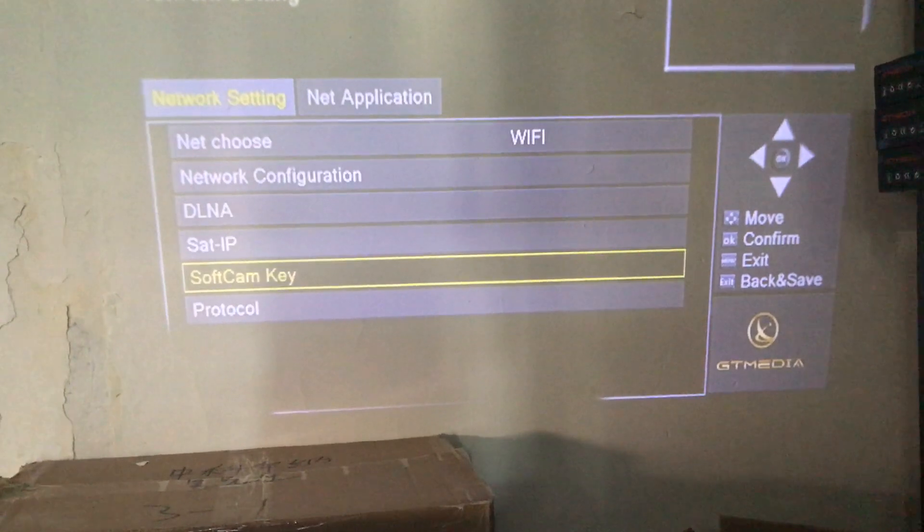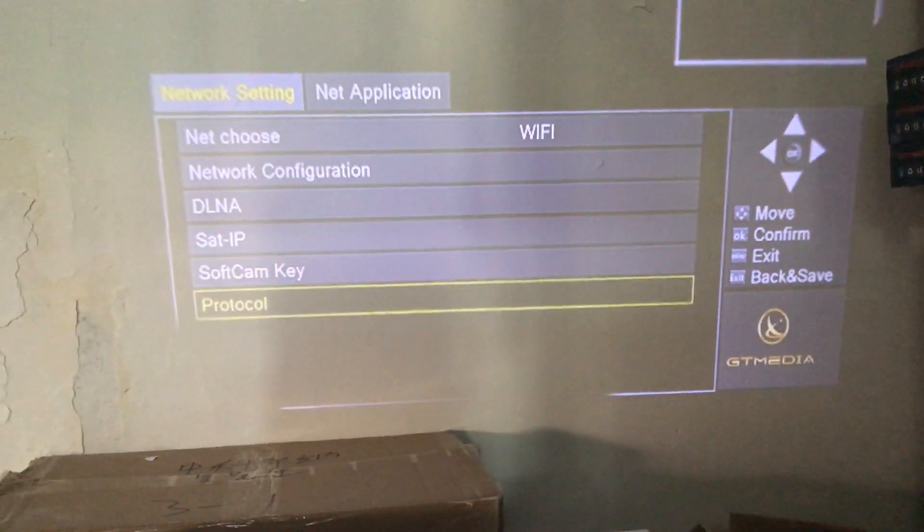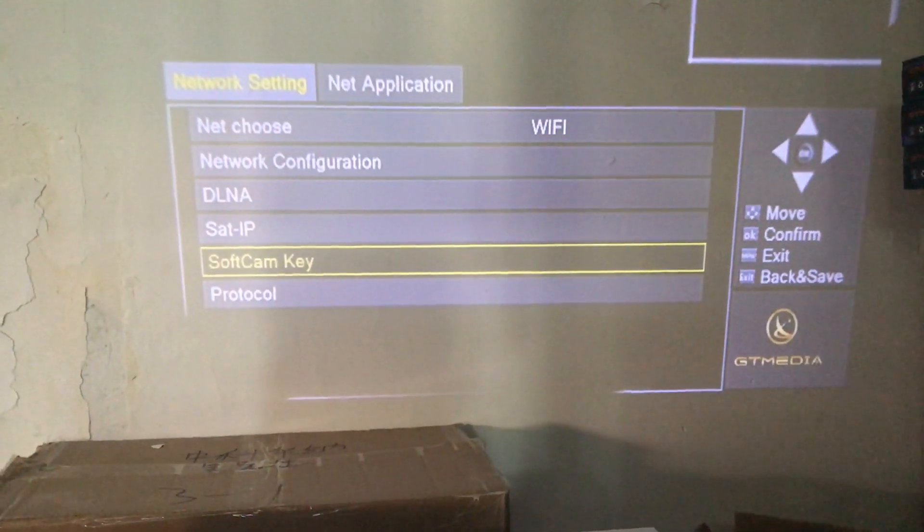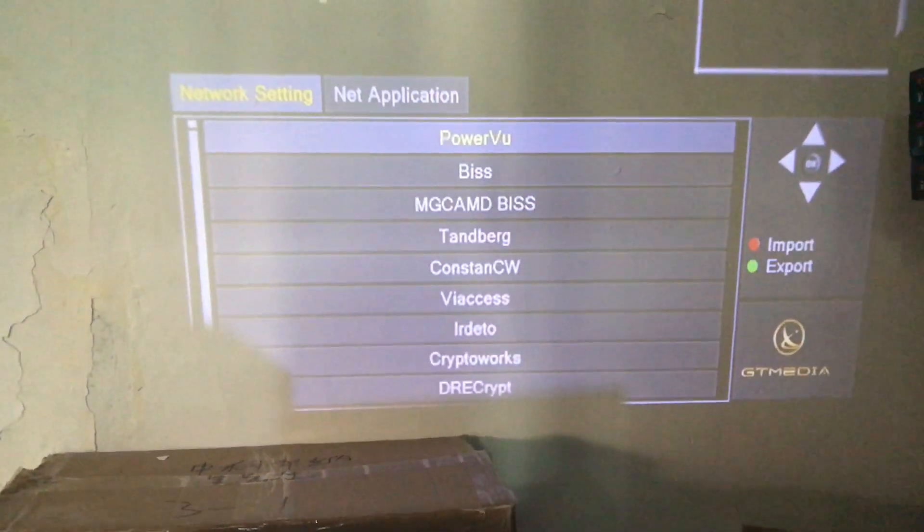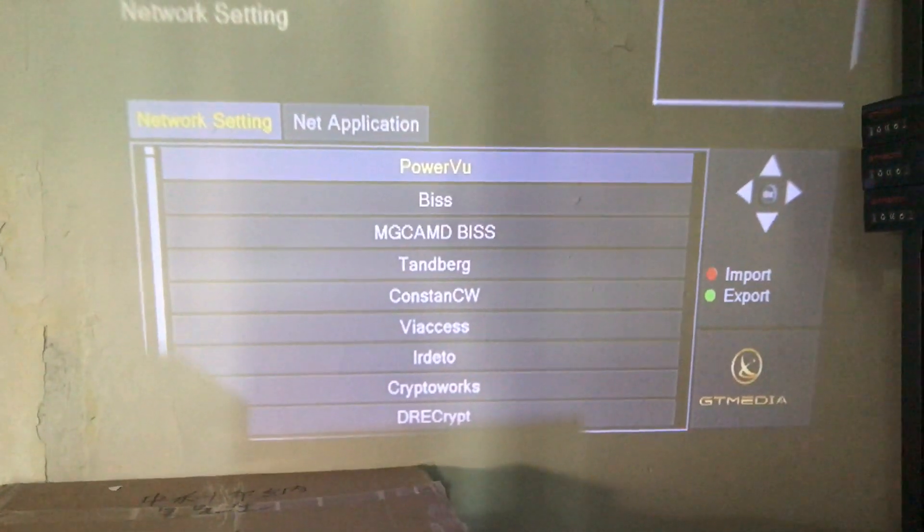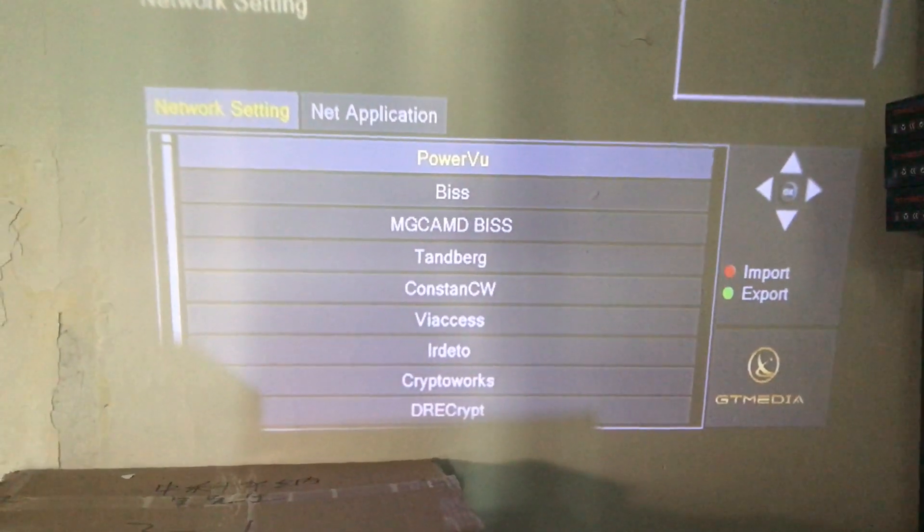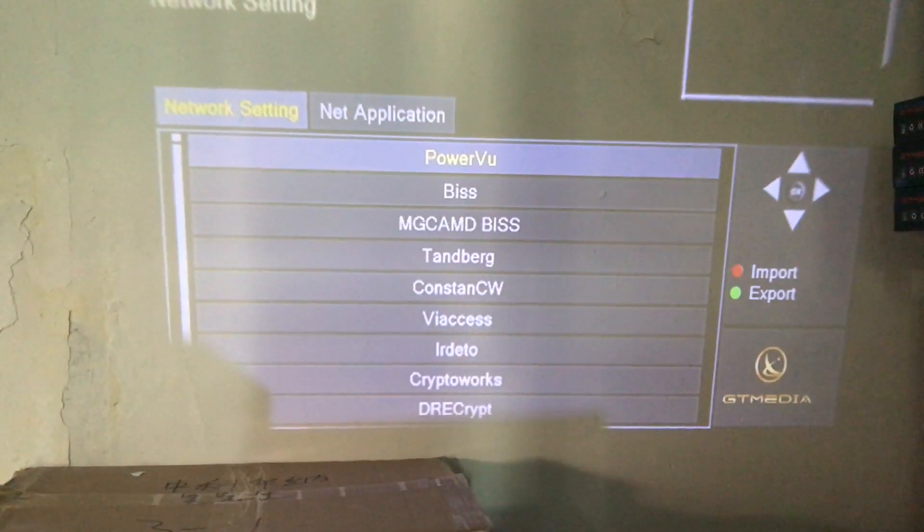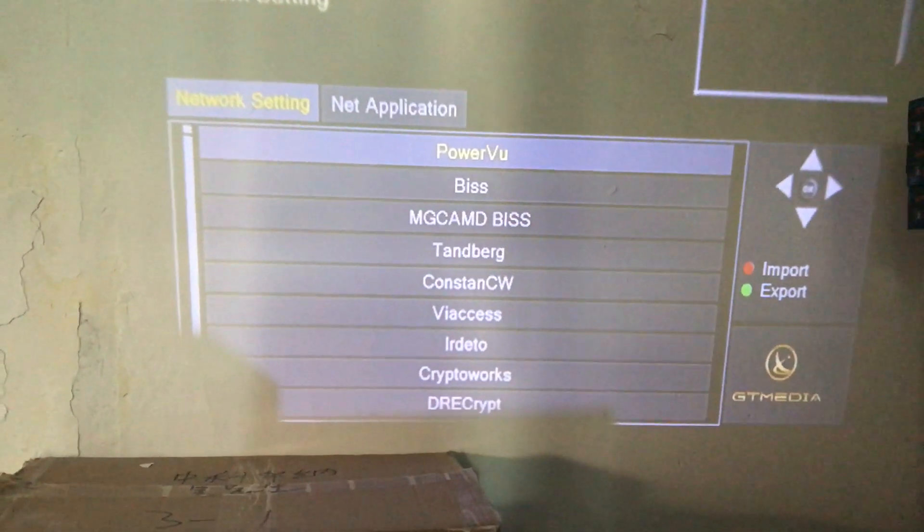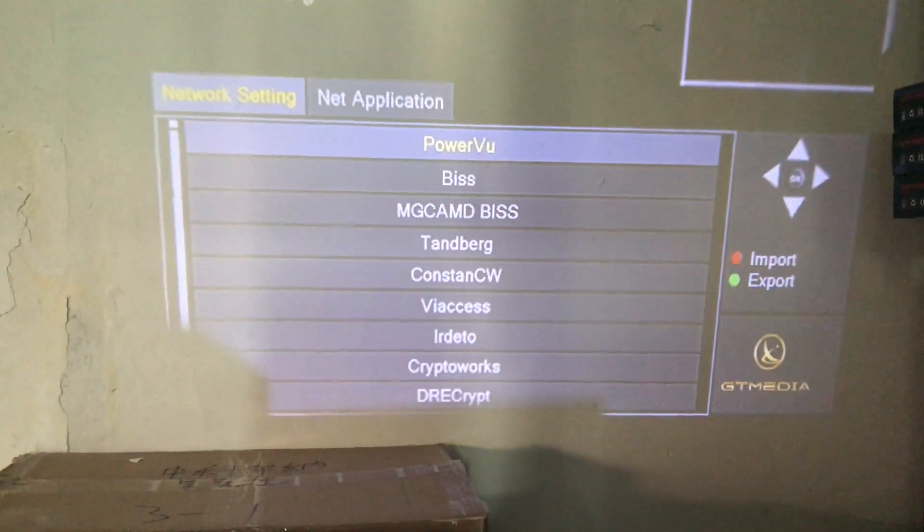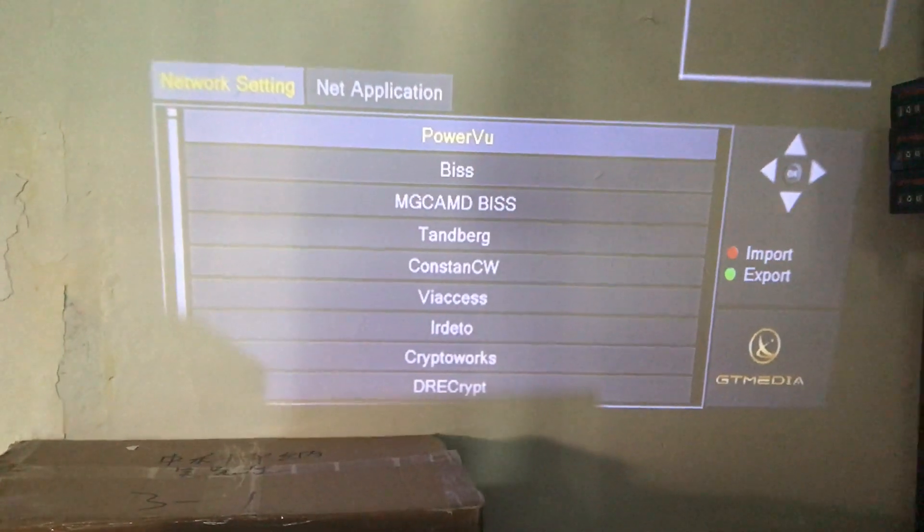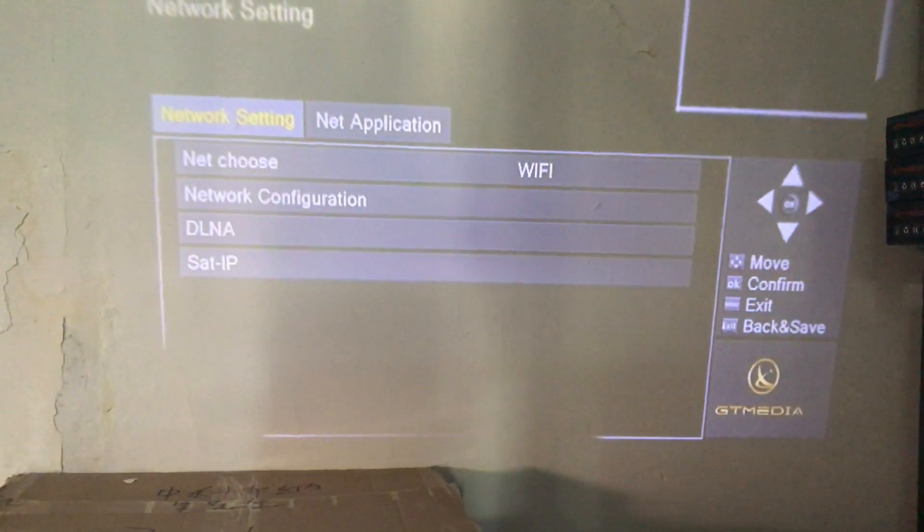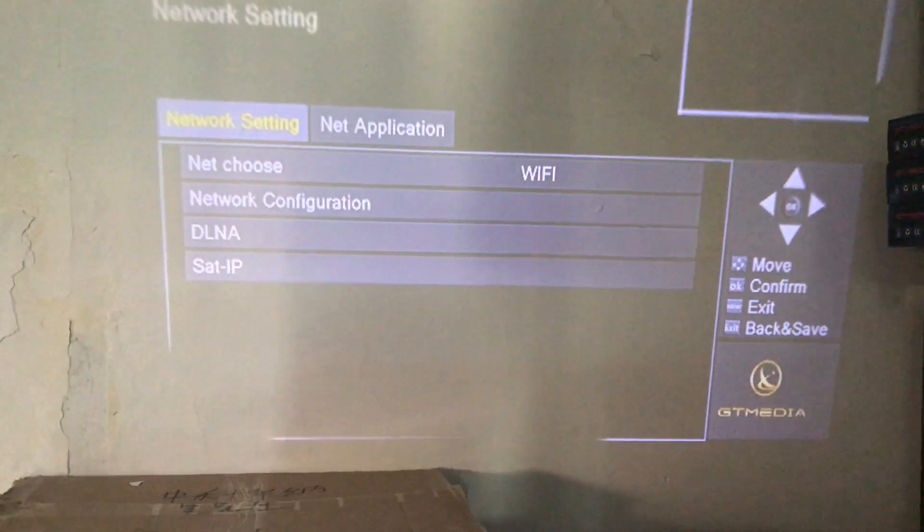We click into soft cam key. As we can see, there is Power View, Biss, and various other options including network tools and other network options.